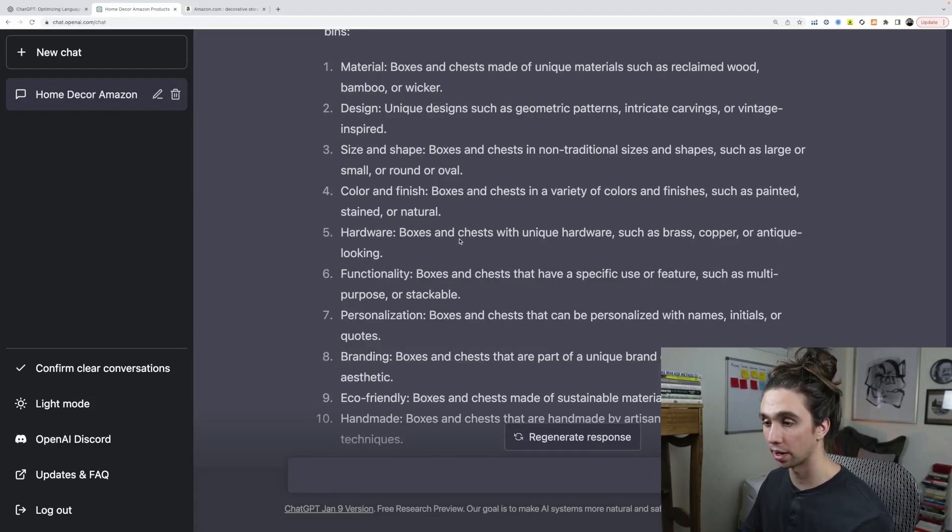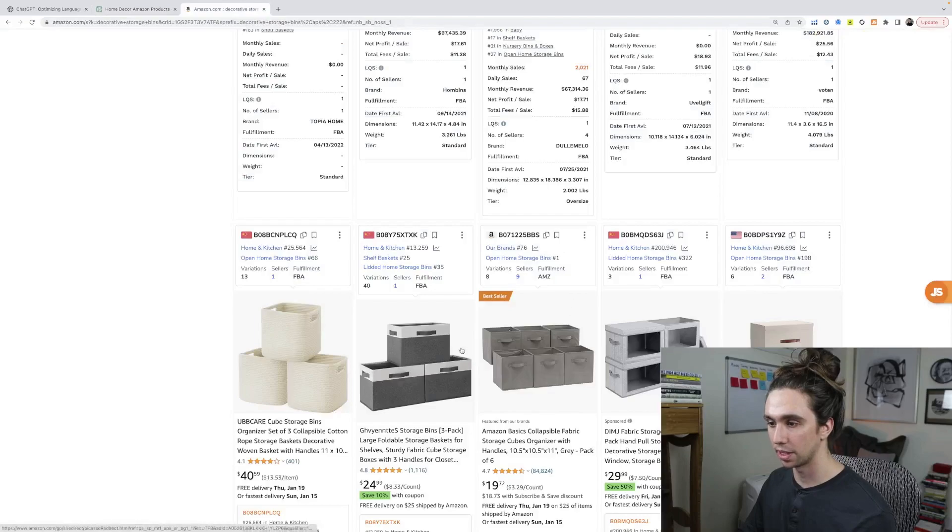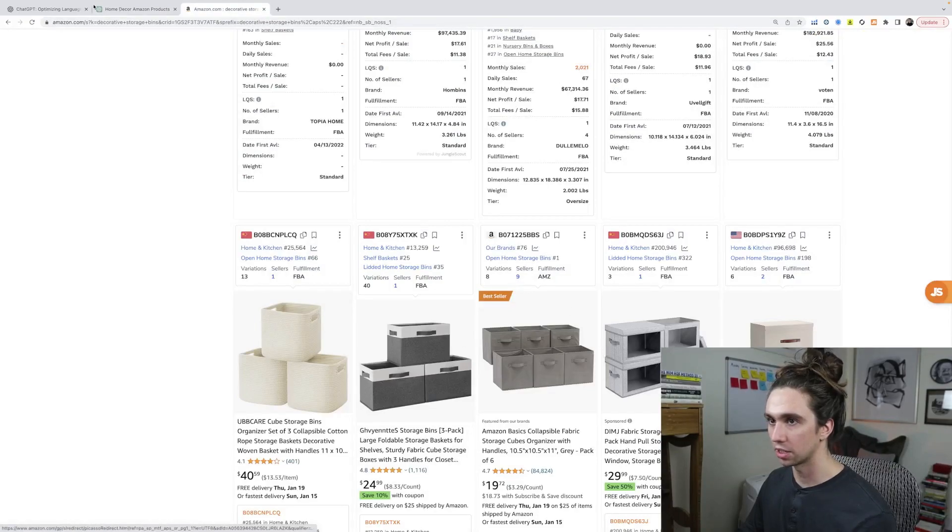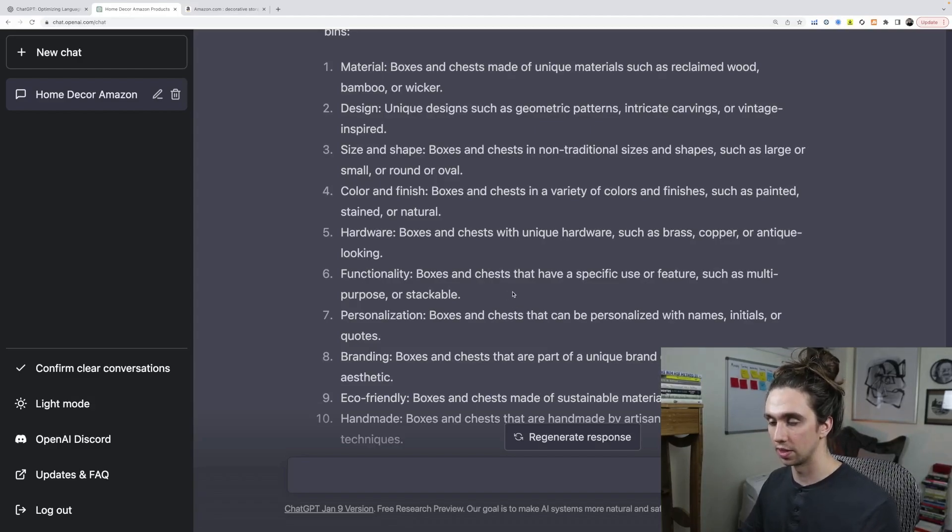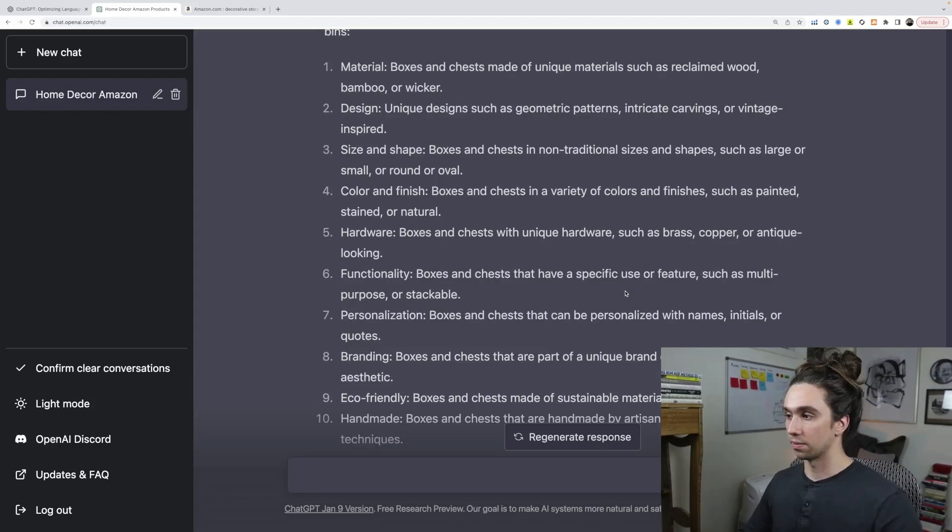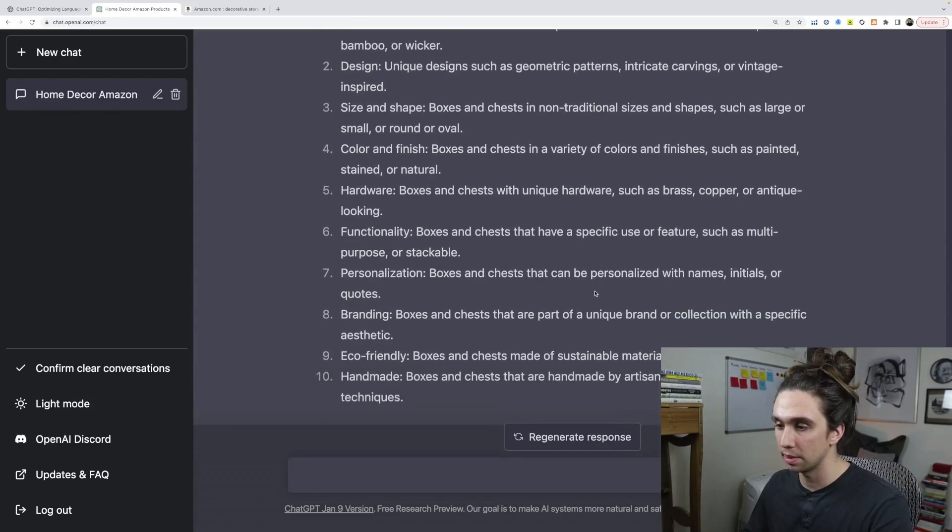So the hardware, that's a good one. A lot of these have very simple either cutout handles or just like fabric handles. So if you were to make really cool hardware on them or a different, unique type, so functionality, specific user feature, such as a multi-purpose or stackable.